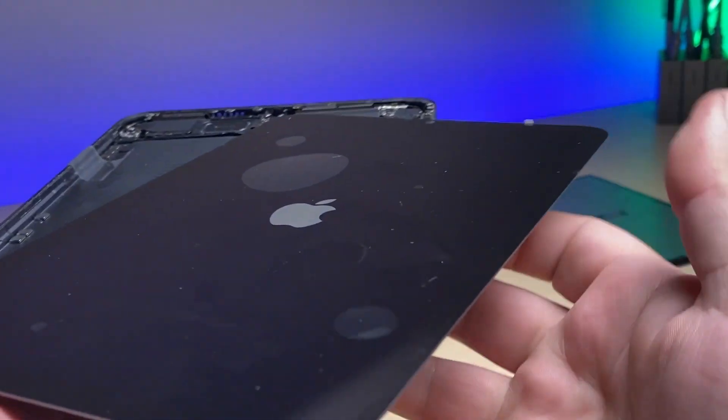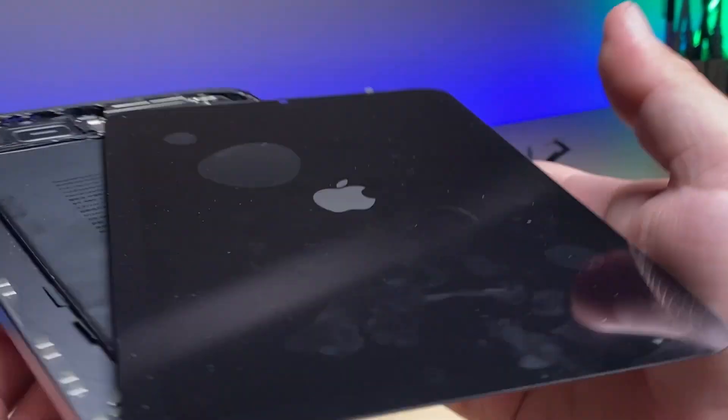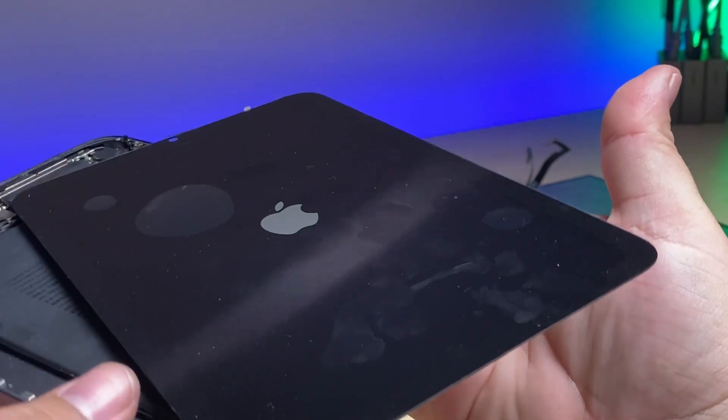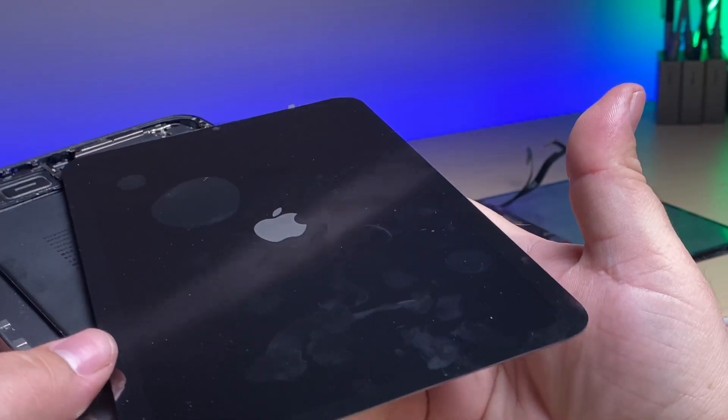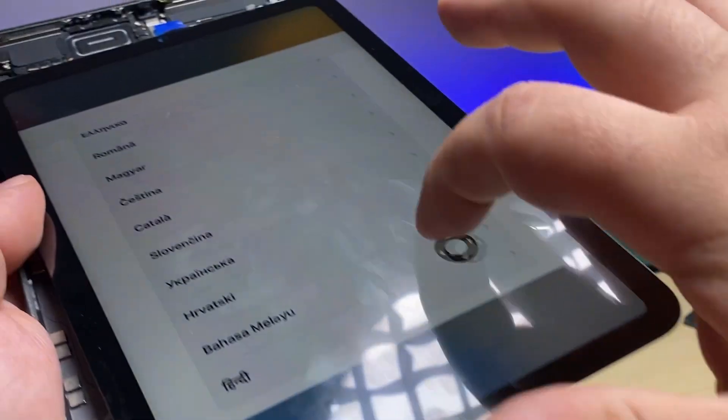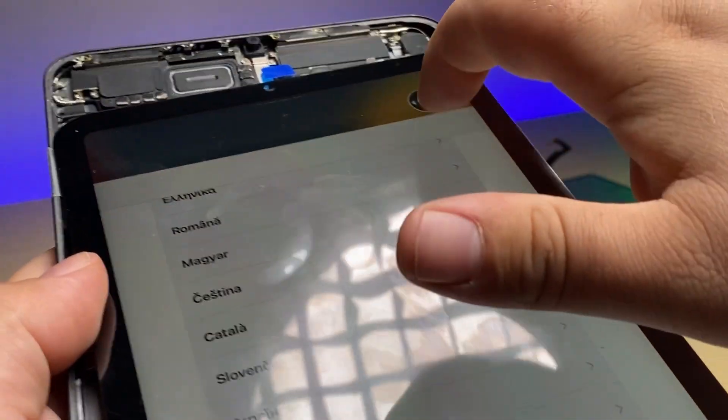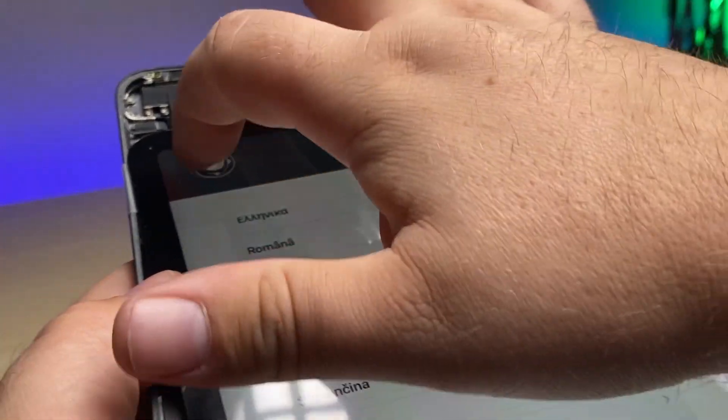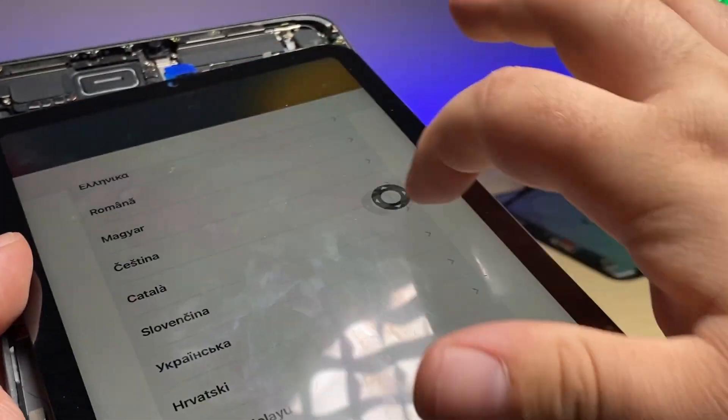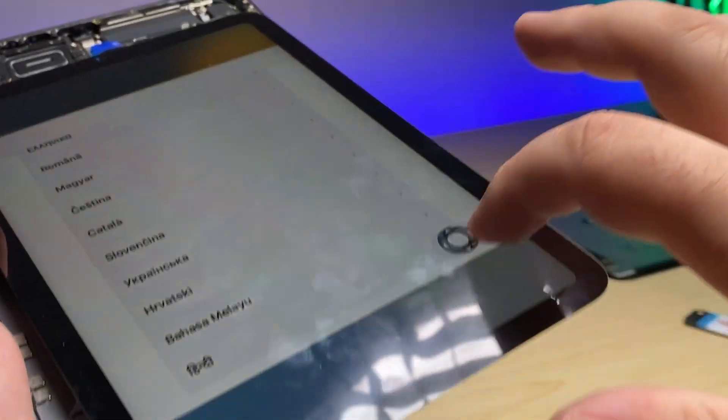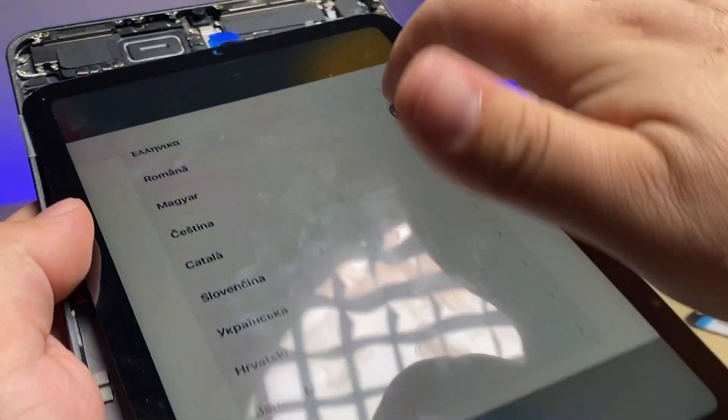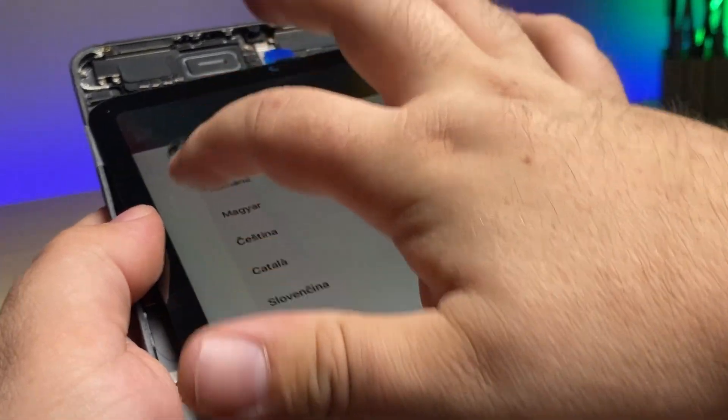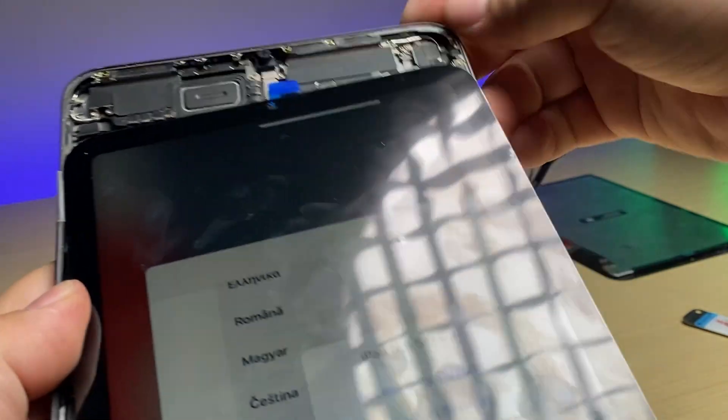There we go. Apple logo. No issues with this display. Test the touch everywhere. Make sure it's all working. And we are good to go.